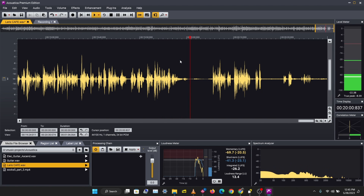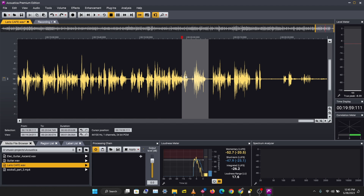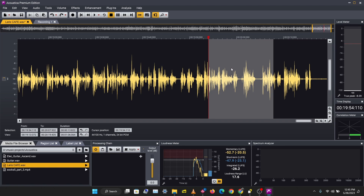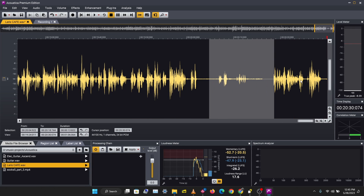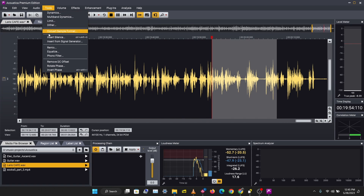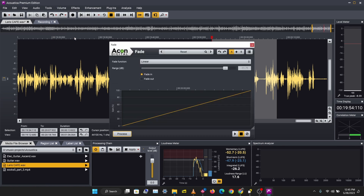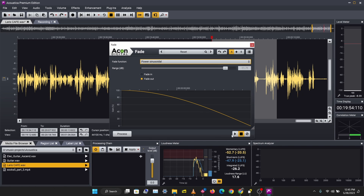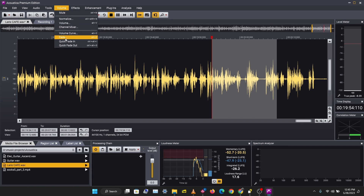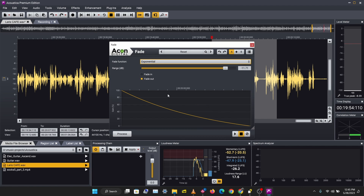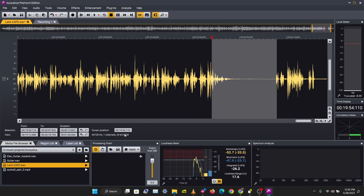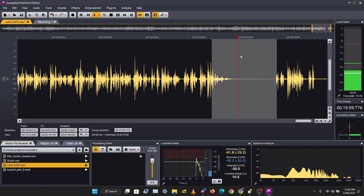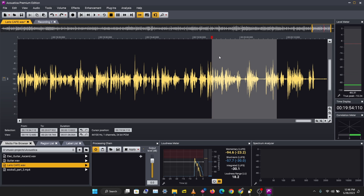You can also increase your highlighted range by dragging it right here, and drag a highlighted section to another section. Let's fade this out using Volume > Fade, select Fade Out, and use the exponential algorithm. Let's reduce the range and click Process — we have a good fade out there. That's how you fade audio.